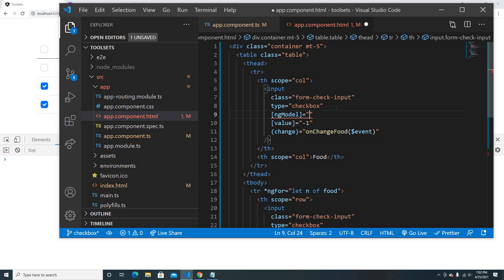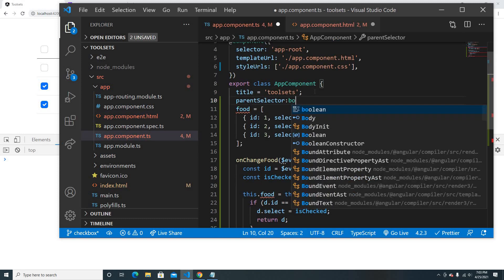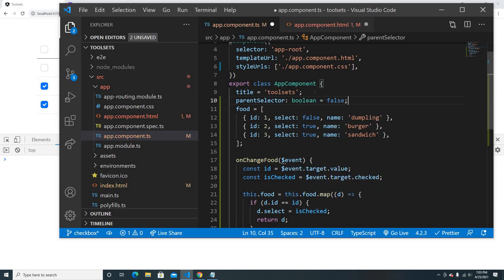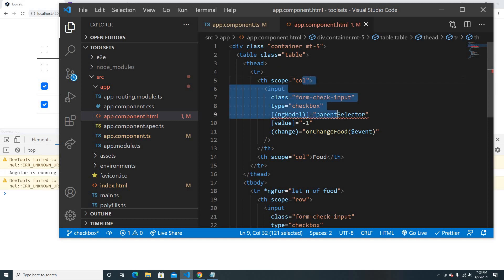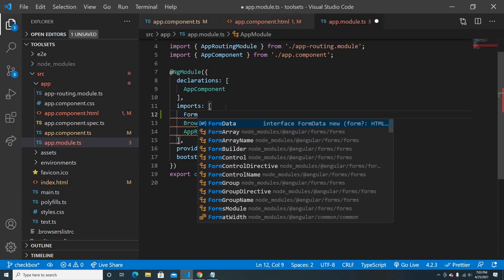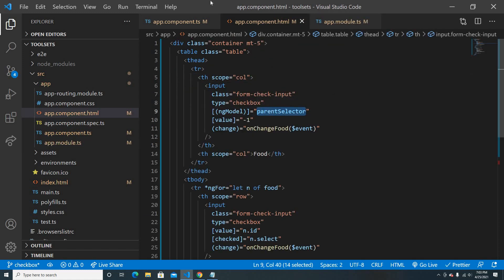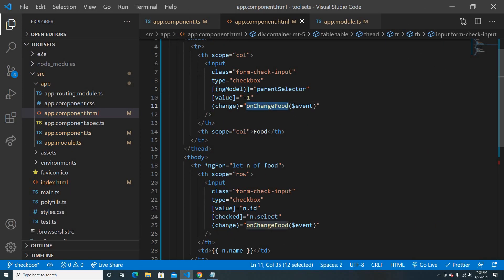I'll use ngModel and give it the name parentSelector. I'll create parentSelector as a boolean with a default value of false, so nothing is selected initially. ngModel requires FormsModule, so I'll import it and add it to the imports array. Now it won't complain. The default value of parentSelector is false.